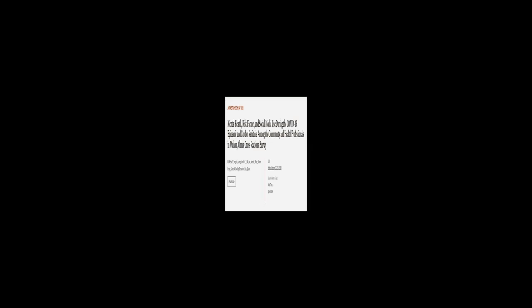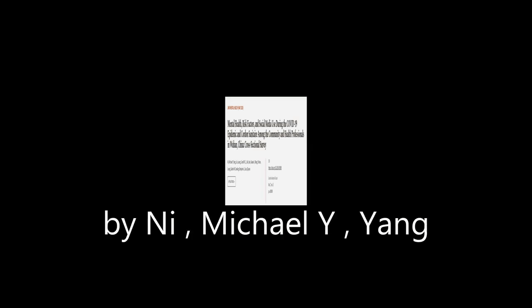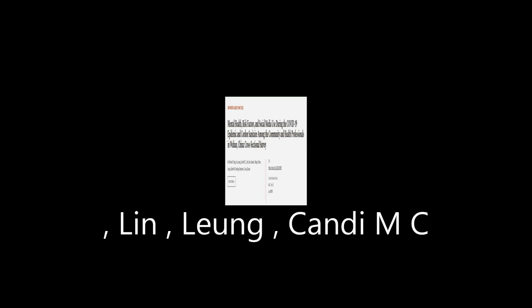This article was authored by N.I. Michael Y. Yang, Lin Leung, Candy MC, and others.